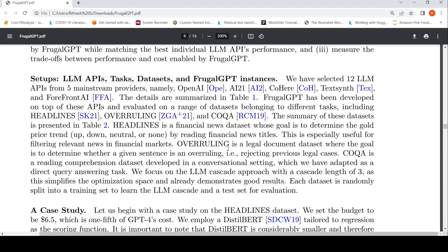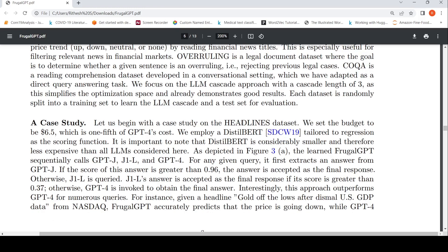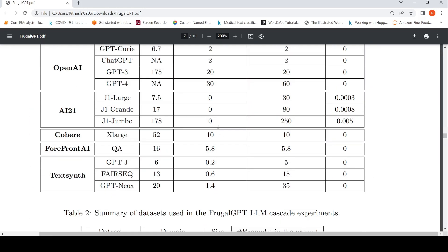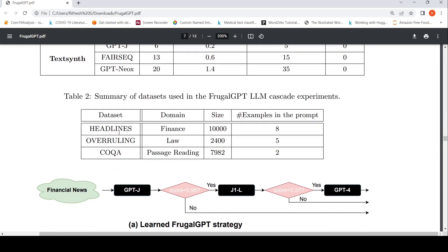They evaluate this on a benchmark called the headlines dataset and other benchmarks: the overruling dataset and the COQA dataset. The domains are headlines from finance, overruling from law, and COQA from passage reading. They describe the sizes of these datasets and some of the example prompts used for each.